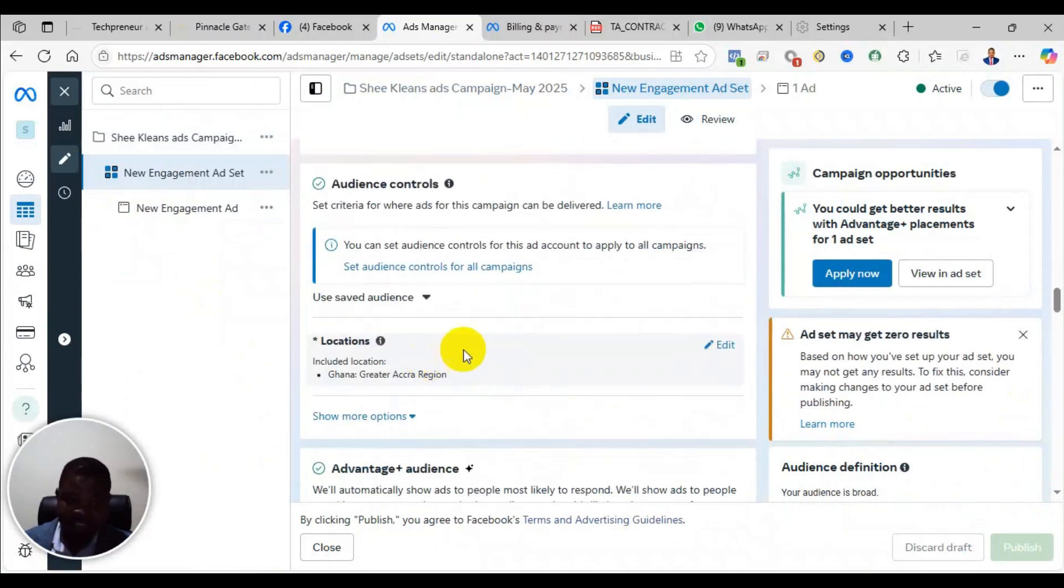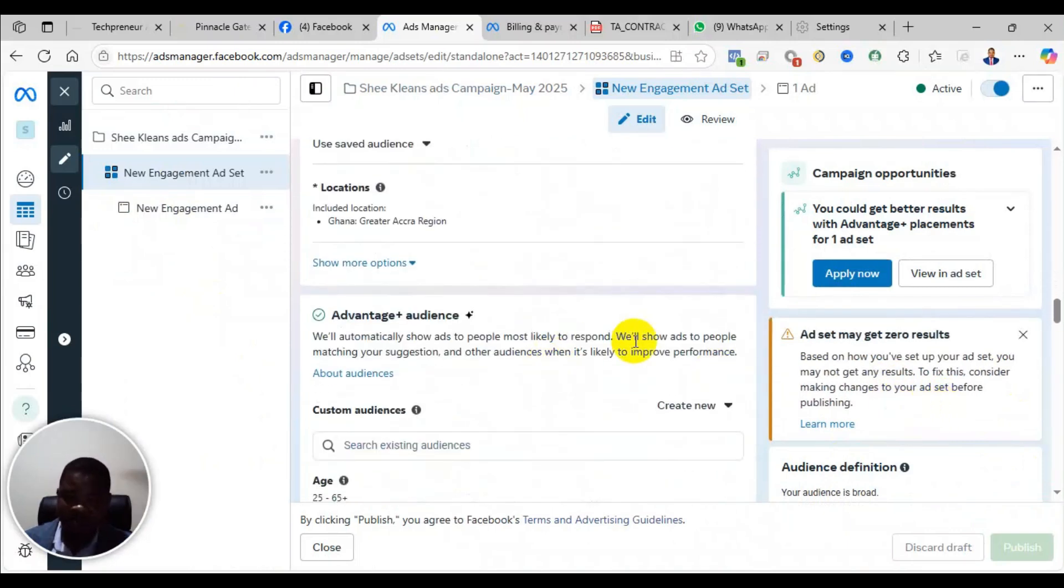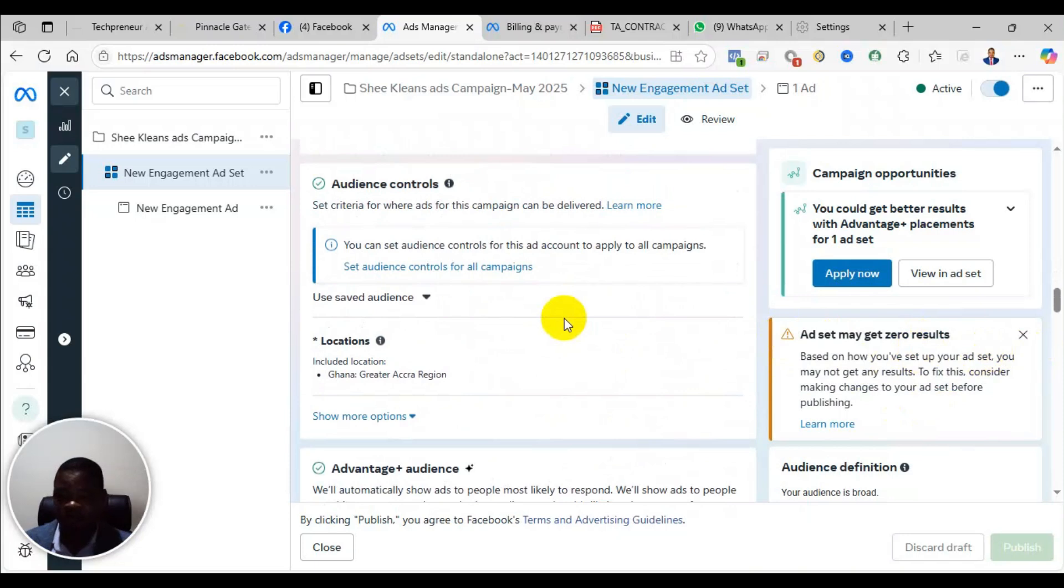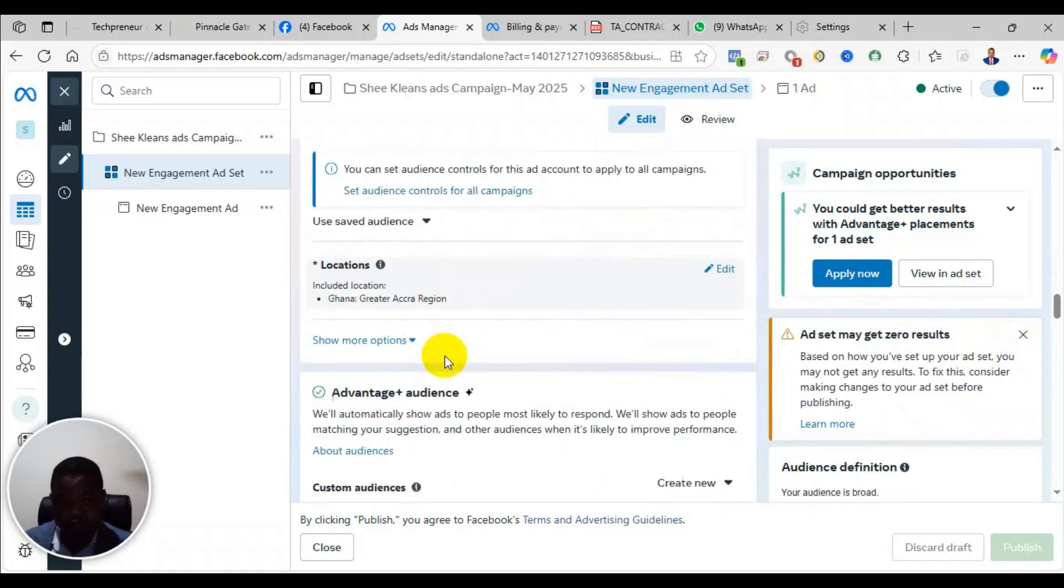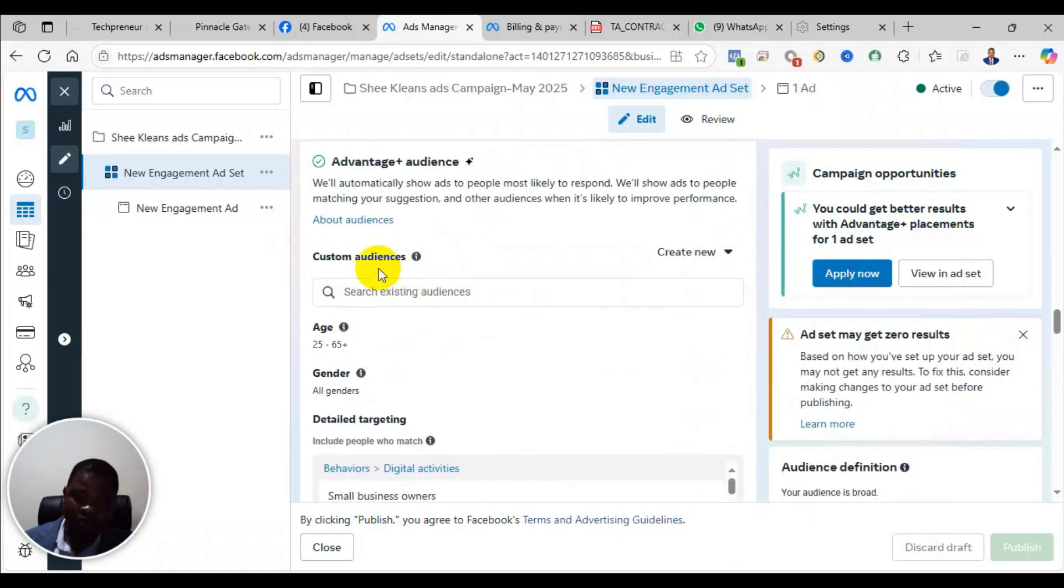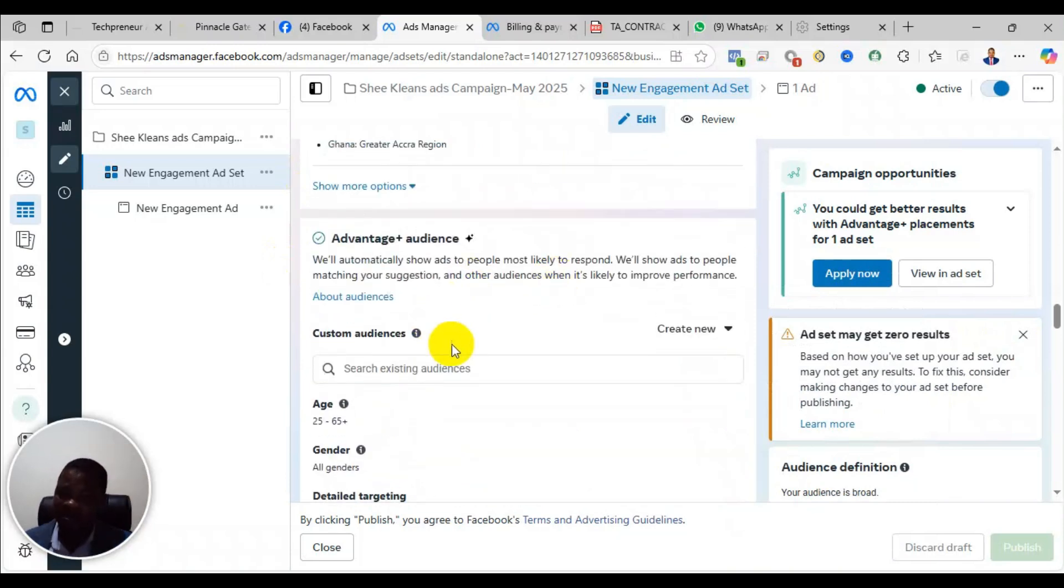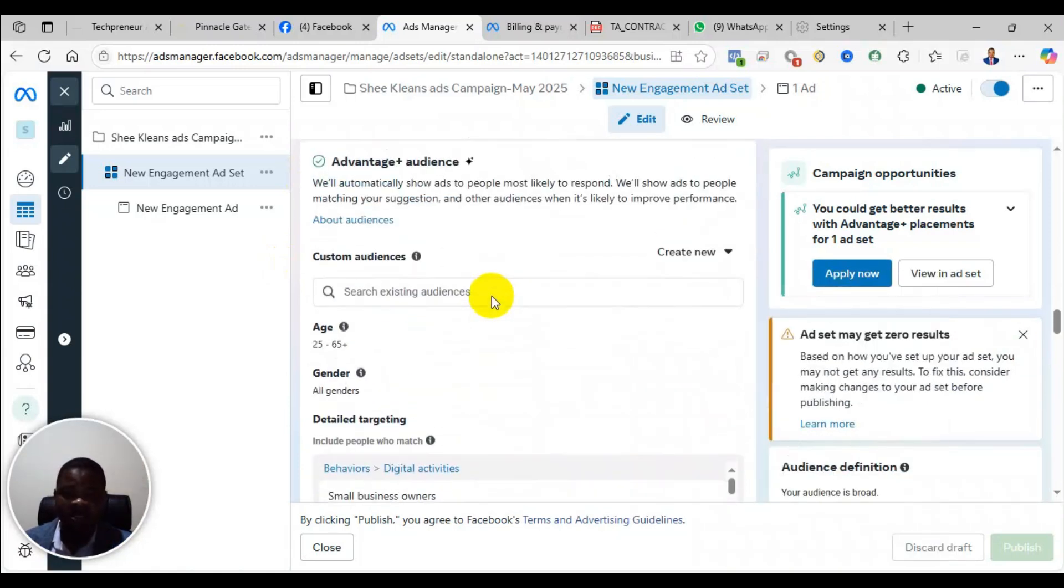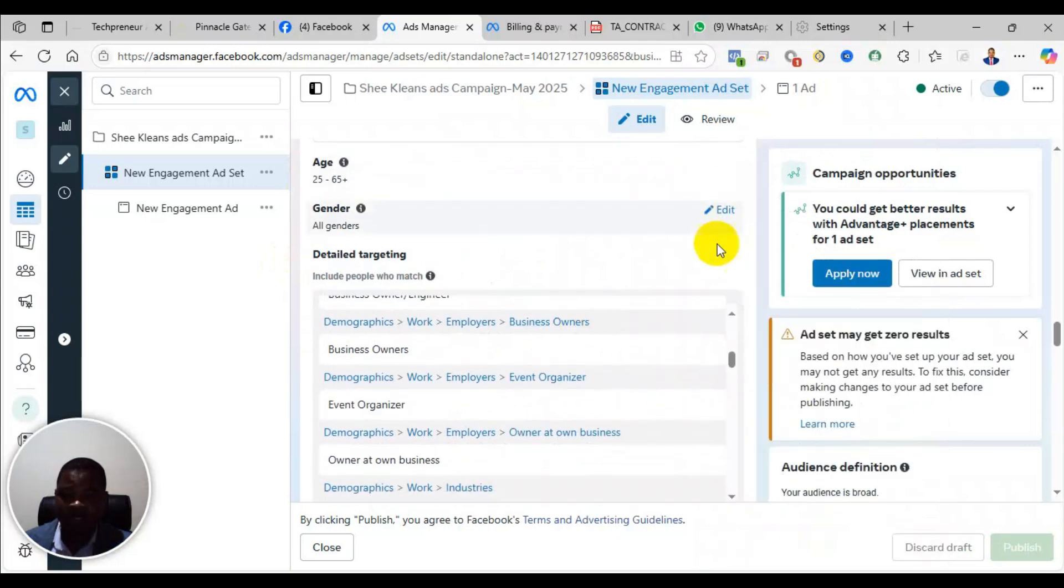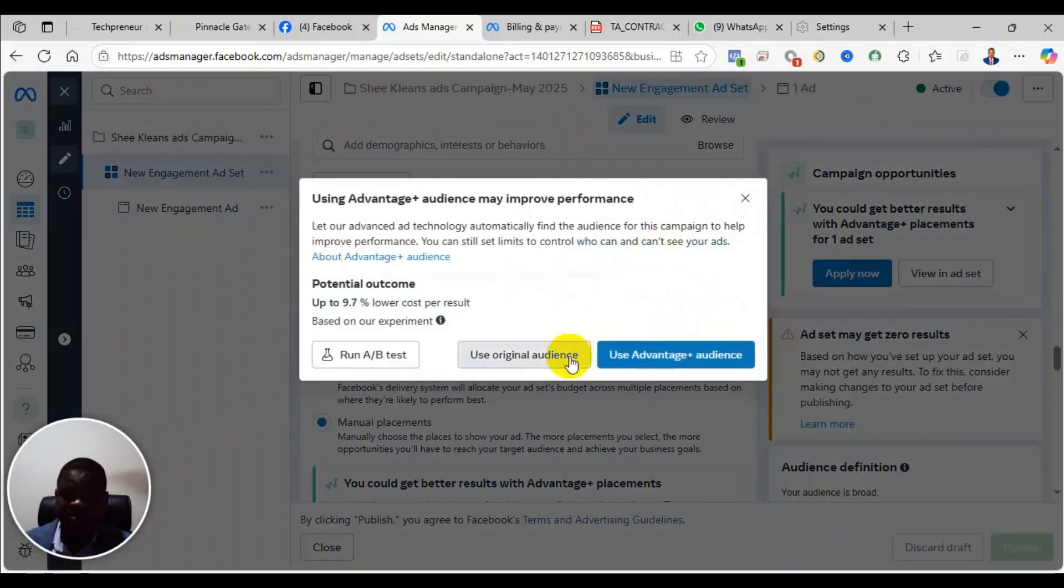So when you come to the audience section, some of you may set an audience, you limit it to a location that does not have enough population. The audience is not up to a million people. From my experience, any advert with an audience that is less than one million people will not deliver properly. So you come to your audience and then click. You can edit, change, add more locations or change the location. If it is a small country, you can include the whole country or you can add more cities to make sure that the location is big enough to be at least one million or more.